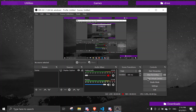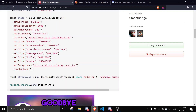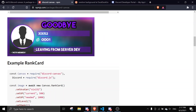Hey guys, welcome back to another video on the Discord.js series. In today's video, this will be part two of the welcome system that we're working on. We're going to use an npm package because it's easier to generate this kind of image, as you can see here.